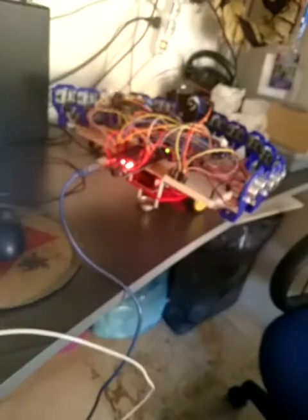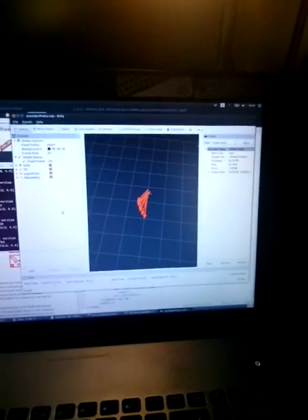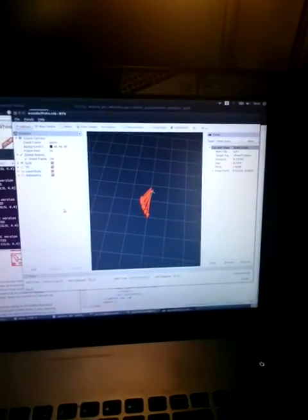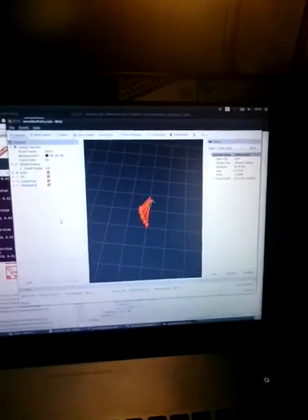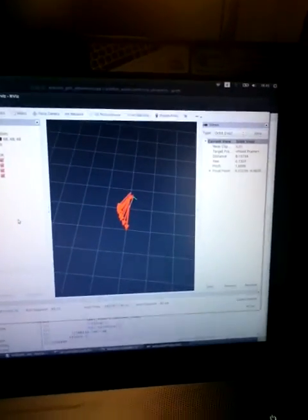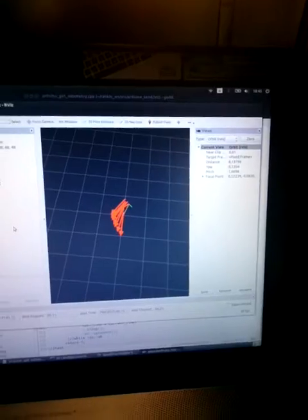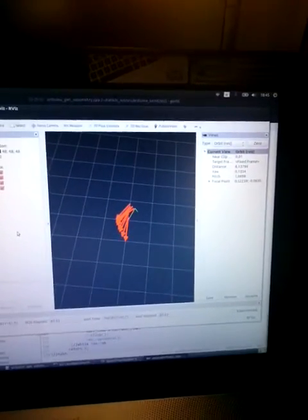As you can see, I am moving the robot. And now let's look at the odometry.